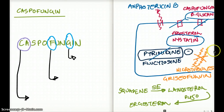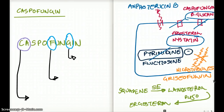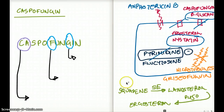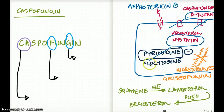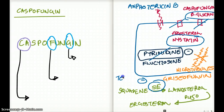What about microtubules? By inhibiting microtubules, mitosis is prevented. The drug that inhibits microtubules and thus inhibits mitosis is griseofulvin. There are other drugs that also inhibit protein synthesis in fungi. For example, squalene is converted to lanosterol, and lanosterol is converted to ergosterol. Squalene to lanosterol is inhibited by squalene epoxidase, and the drug that inhibits squalene epoxidase is terbinafine.